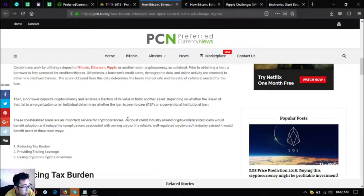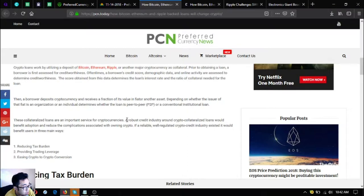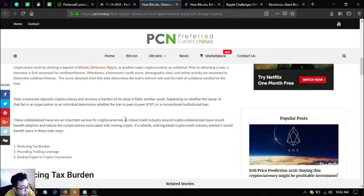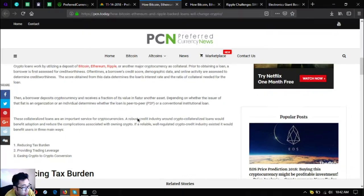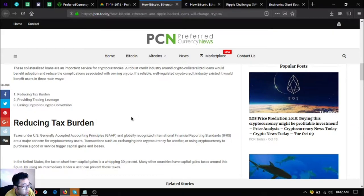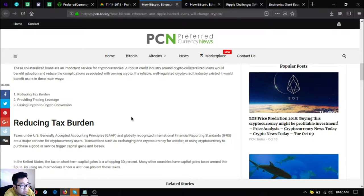Then a borrower deposits cryptocurrency and receives a fraction of its value in fiat or another asset. Depending on whether the issuer is an organization or an individual determines whether the loan is peer-to-peer or a conventional institutional loan. These collateralized loans are an important service for cryptocurrencies.